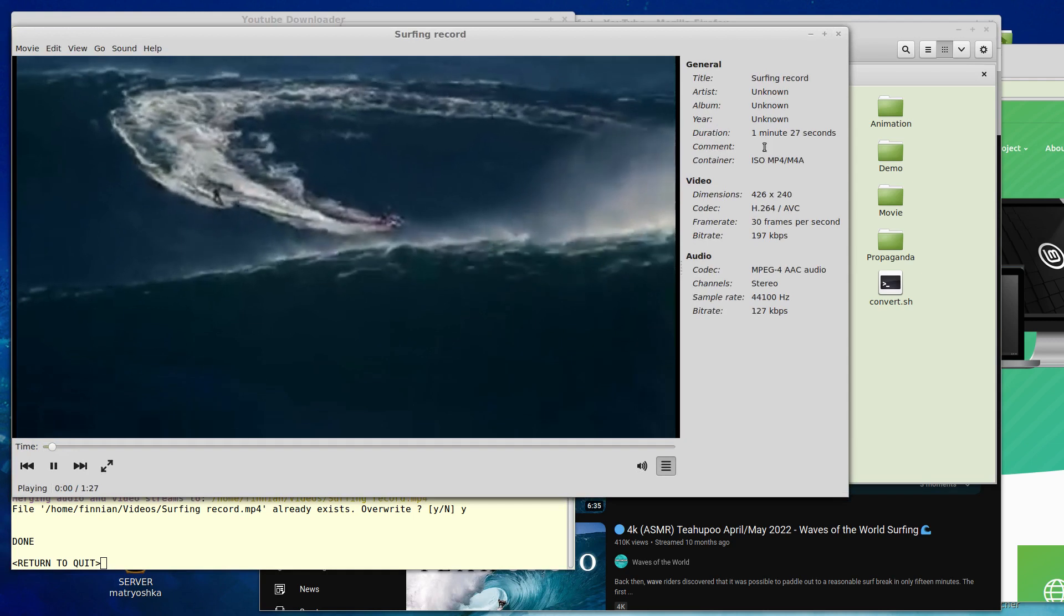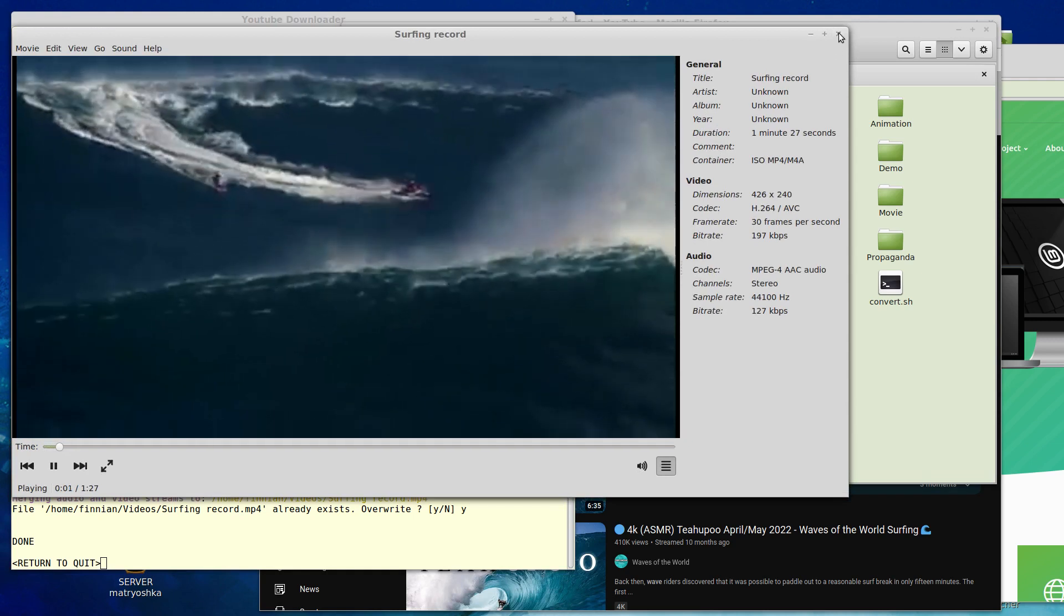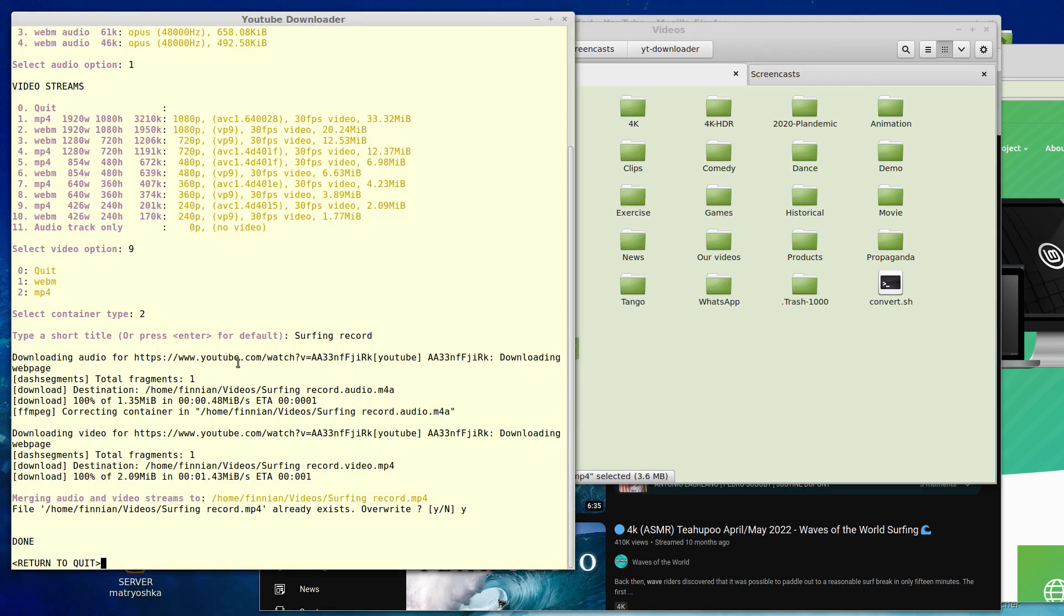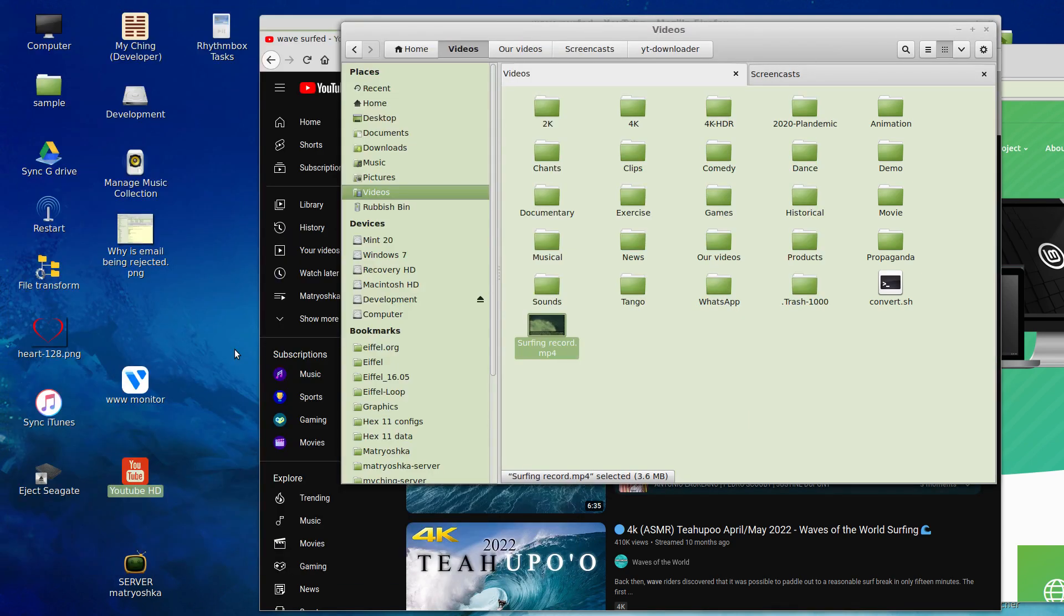I'll just test it. Yep, it works. So that concludes the demo.